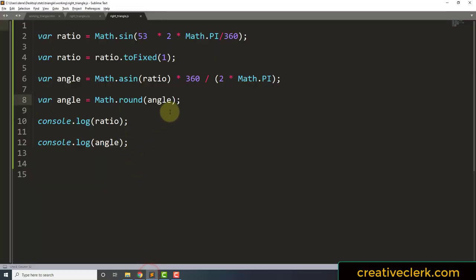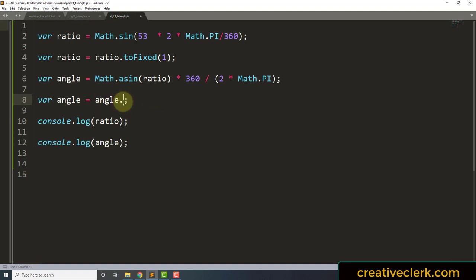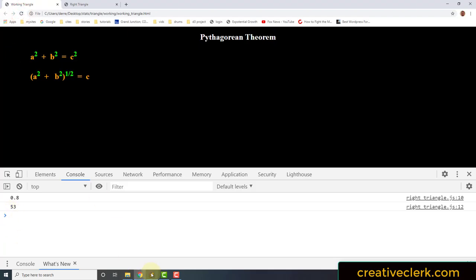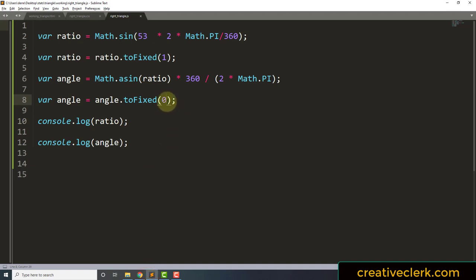We could have simply done angle.toFixed(0), which should be the same thing — and it is. When we use toFixed, we can decide if we want decimal points or not. Math.round just gives us the rounded full integer. I'm going to go back to Math.round and comment all this out — I'll just leave it in the code.